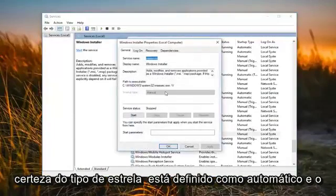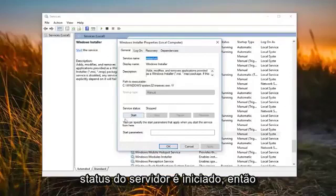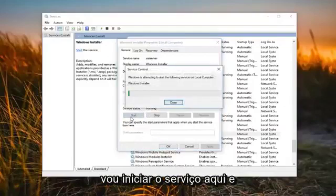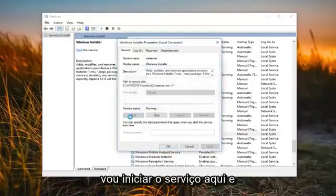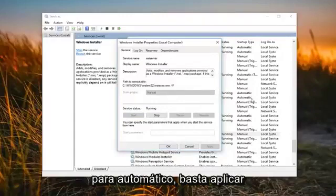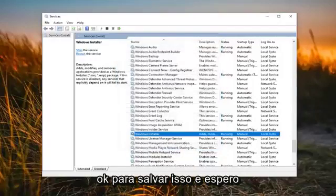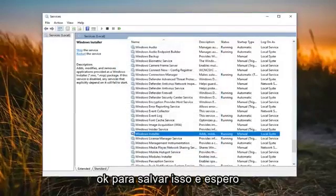Now you want to make sure startup type is set to automatic and service status is started. So I'm actually going to start the service right here and you also want to change the startup type to automatic as well. Just do apply and OK in order to save that.